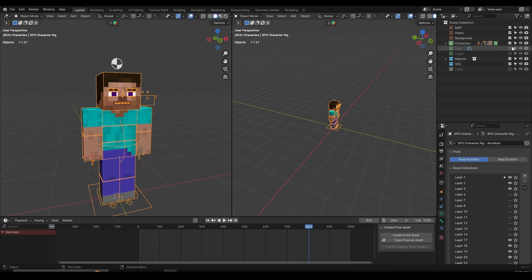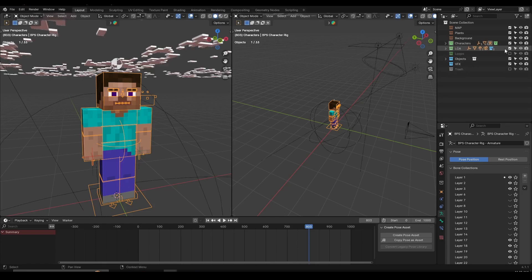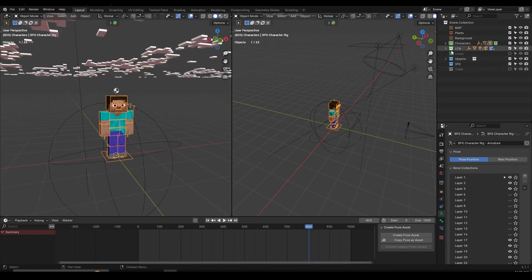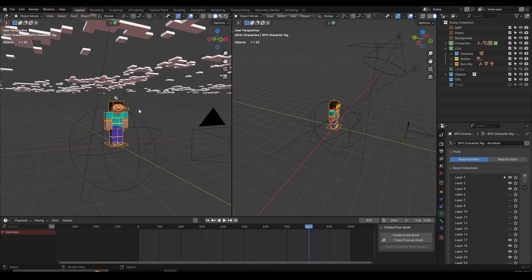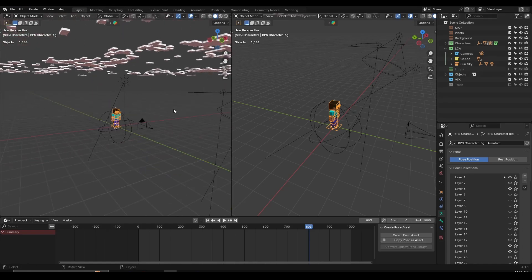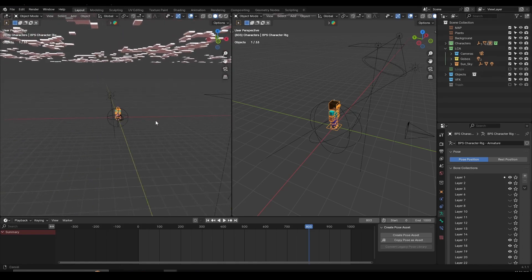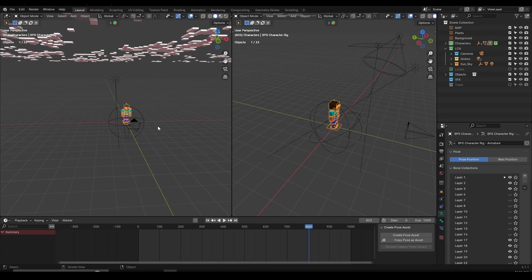After the Steve collection, I have the LCA collection, which stands for Lights, Camera, Action. This is a term I learned from Derek Elliott and it's a great way to organize your scenes. Inside the LCA collection, I have clouds, the sun, and some lights, which I'll show you now.